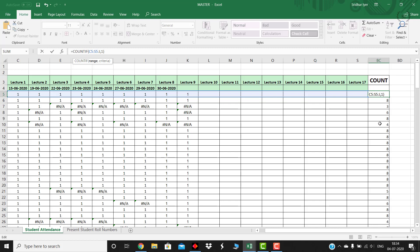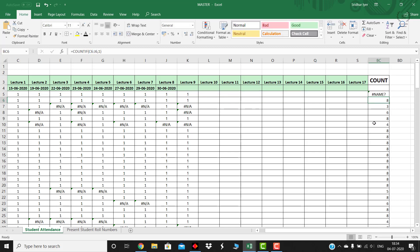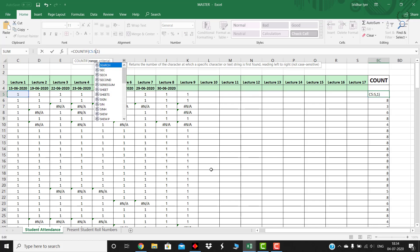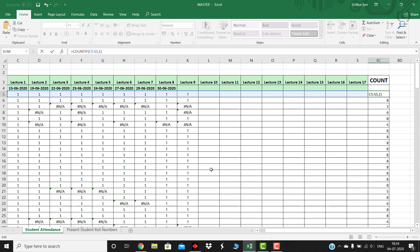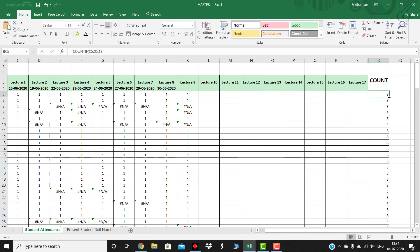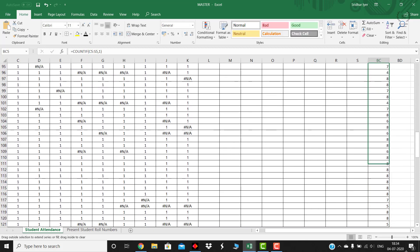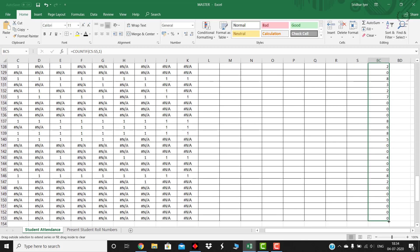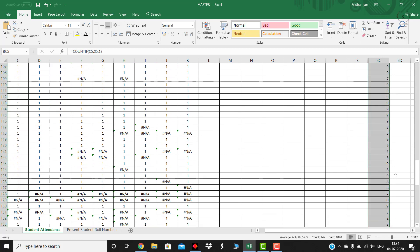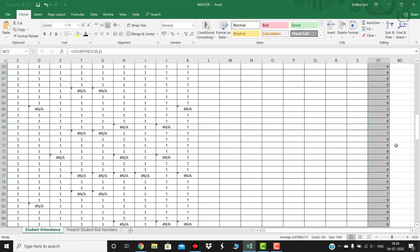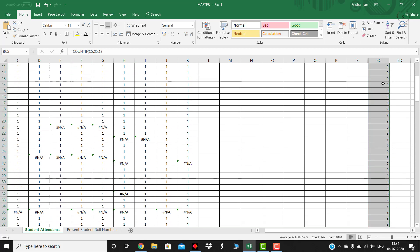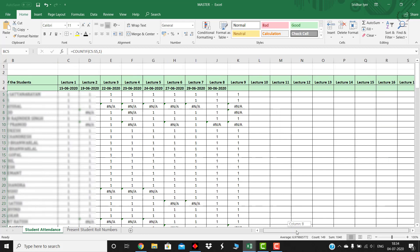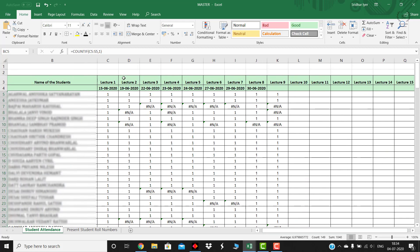Now press enter and then drag this column also. So at the end you will get the total count of that particular student appearing between a particular date range. So in this case from lecture 1 to lecture 9, this particular roll number 1 student has appeared for all the nine lectures.